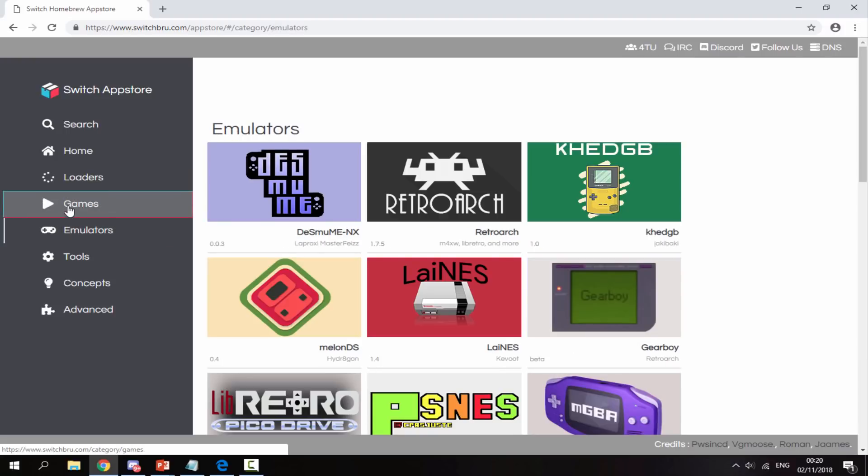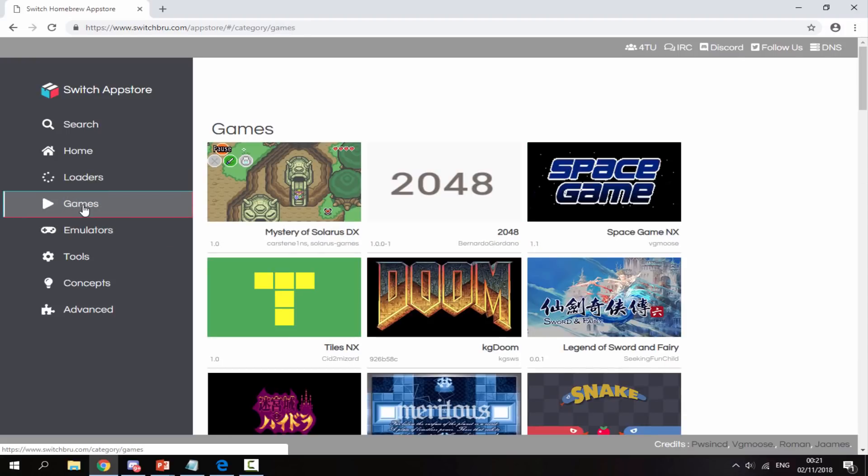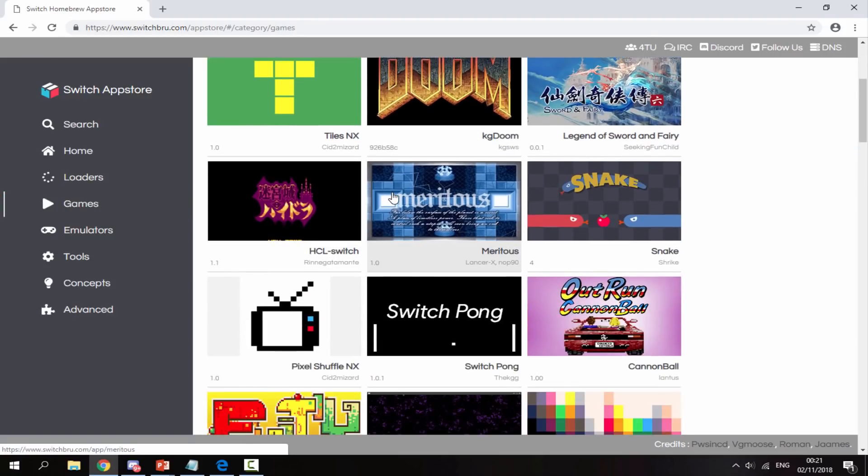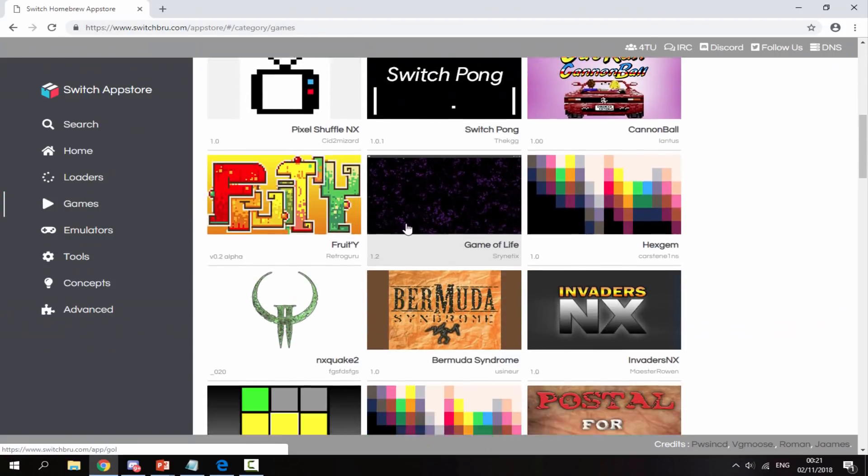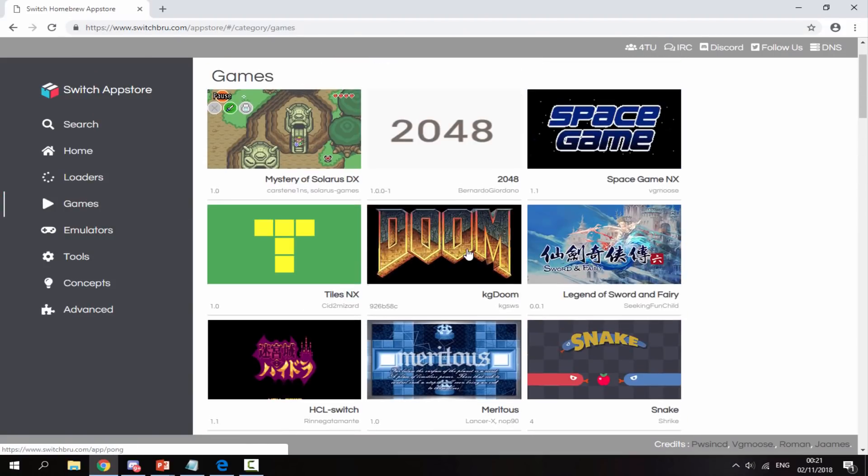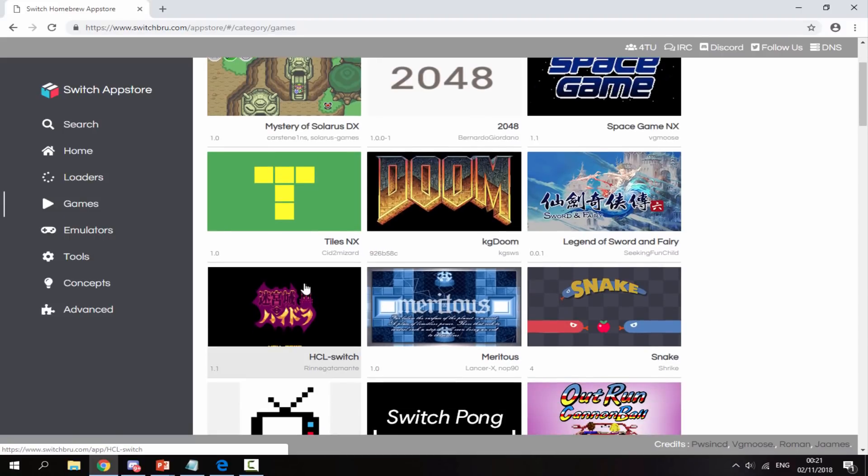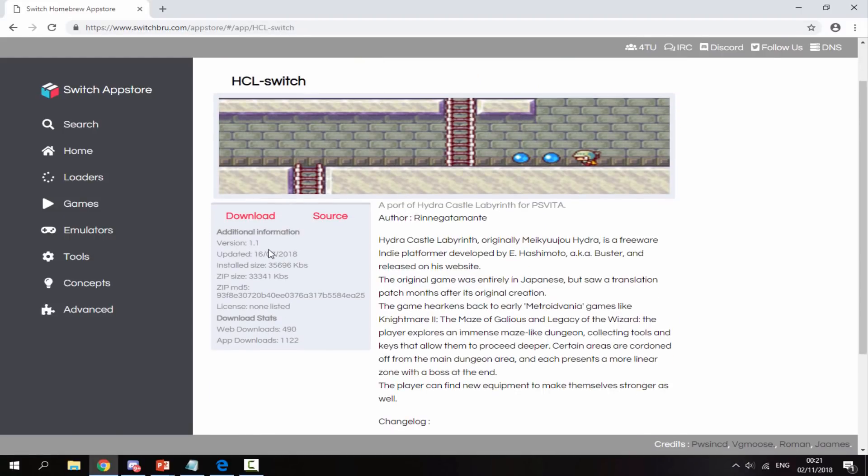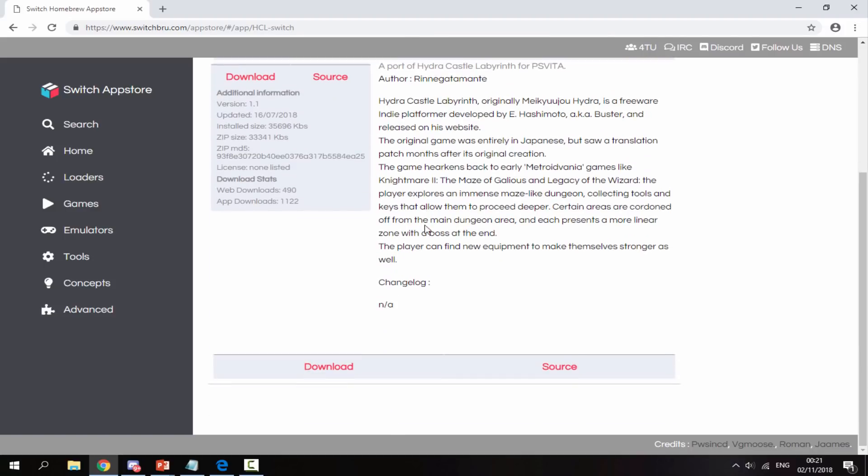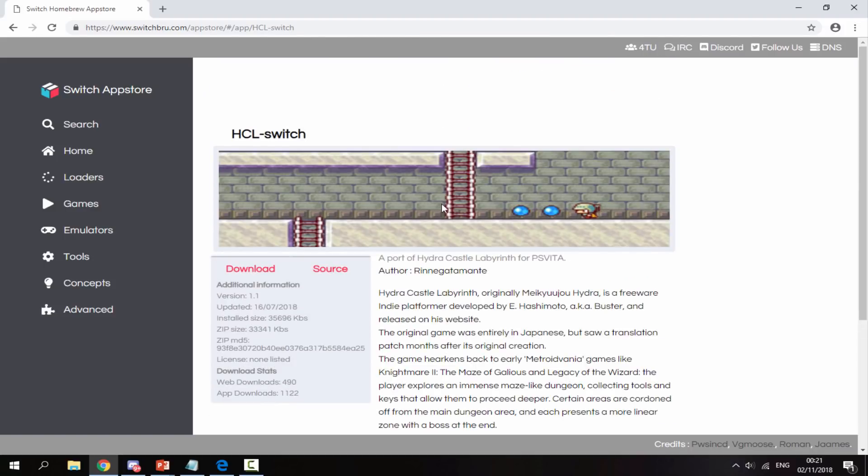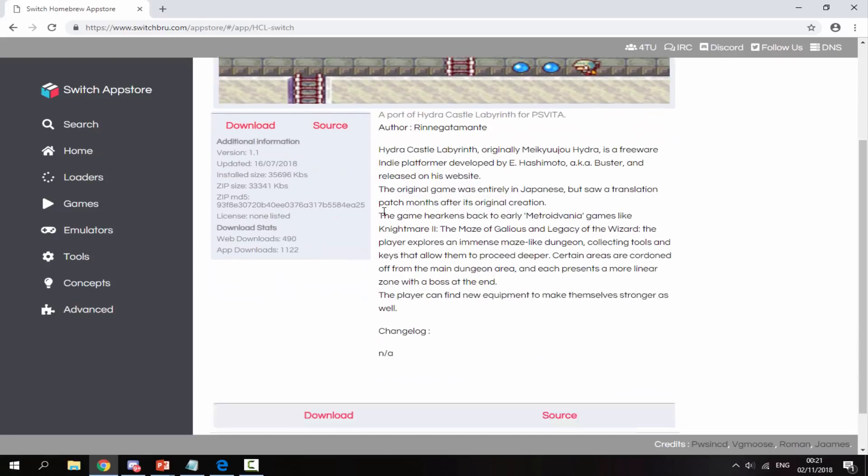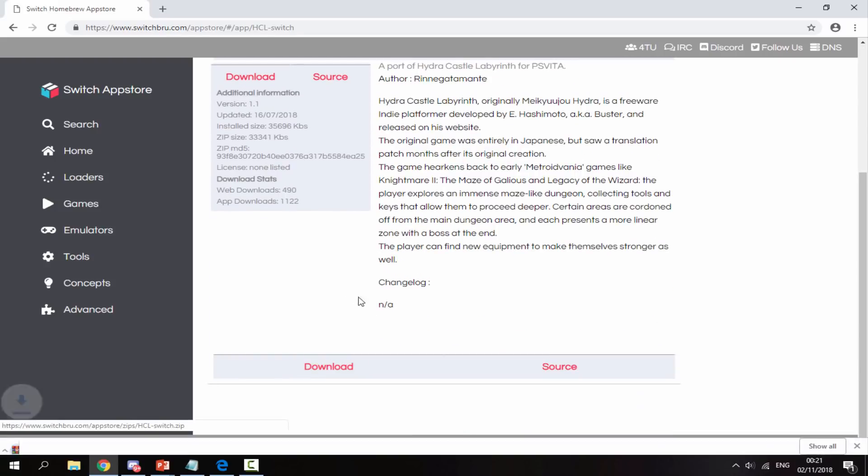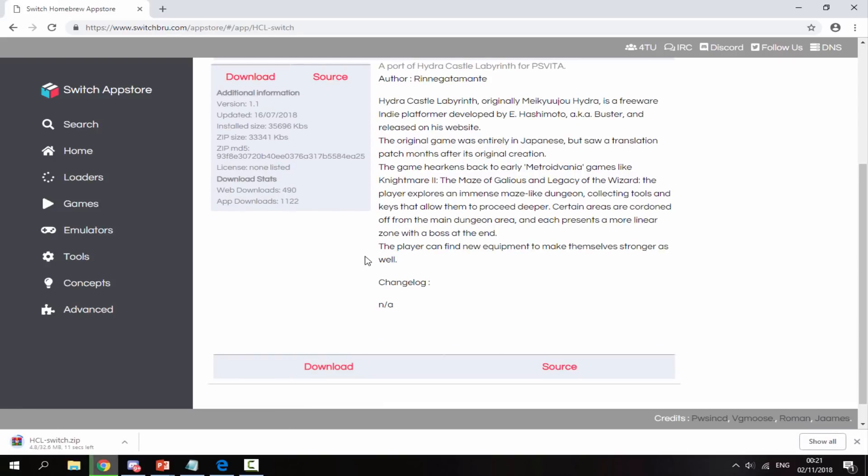It depends what you're looking for, but I'm just going to choose any kind of Homebrew game. Let's find a game that might be interesting to play. Let's just choose this game right here. I have no idea what it was, but it looks like a Homebrew game and it might be alright. Once you find something that you like the look of and want to download it, just scroll to the bottom and click on the download button. It will download a zip file for you.